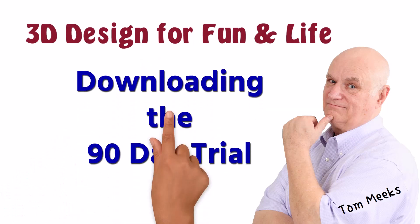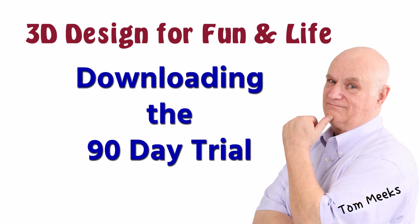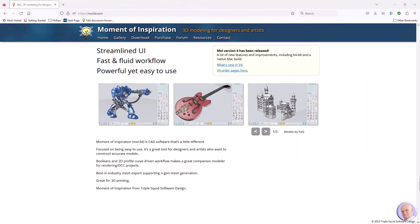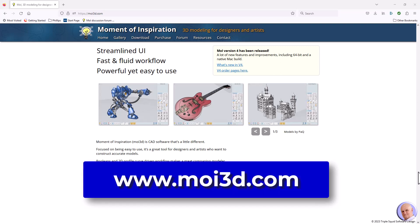This session is downloading the 90-day trial. In this session, we will demonstrate how to download the fully functional 90-day trial of Moment of Inspiration. Using any browser, we navigate to the home page for Moment of Inspiration, www.moi3d.com.